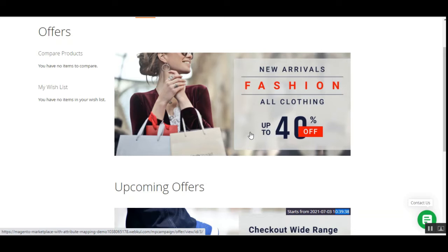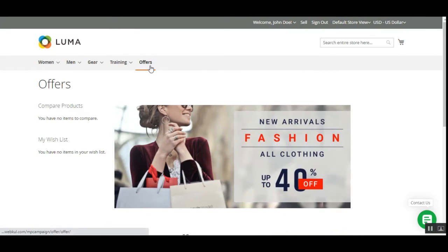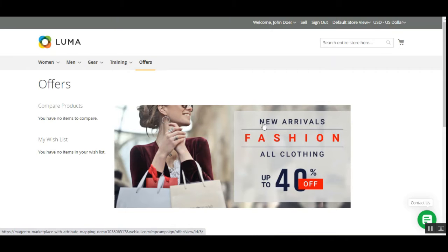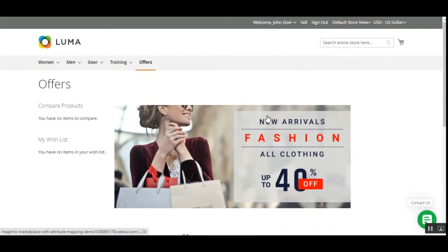In today's video tutorial, I'll be showing you the workflow of the customers — how they can access campaigns at the storefront — and how marketplace vendors can view campaigns, join them, add their products, and how customers can enjoy the benefits of discounts within these campaigns.